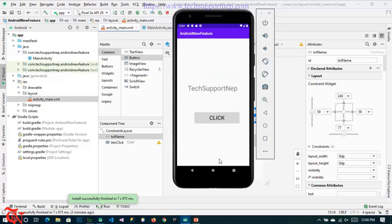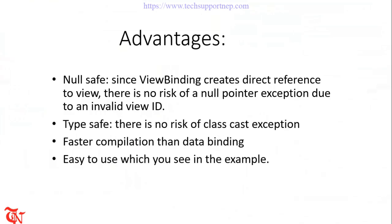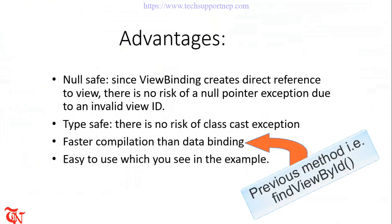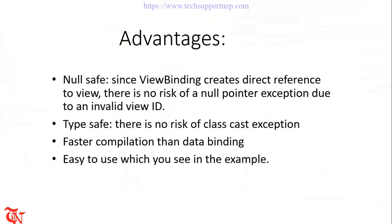Now let's talk about what are the advantages of using ViewBinding. The first advantage is null safe. Since ViewBinding creates direct reference to the view, there is no risk of null pointer exception due to an invalid view ID. Number two is type safe. There is no risk of class cast exception. That means when you are going to initialize your control inside the onCreate method, there may be some class cast exception in the previous method of binding the elements, but in ViewBinding there is no such exception. Number three, faster compilation than data binding. And the last one is easy to use which you see in the example.